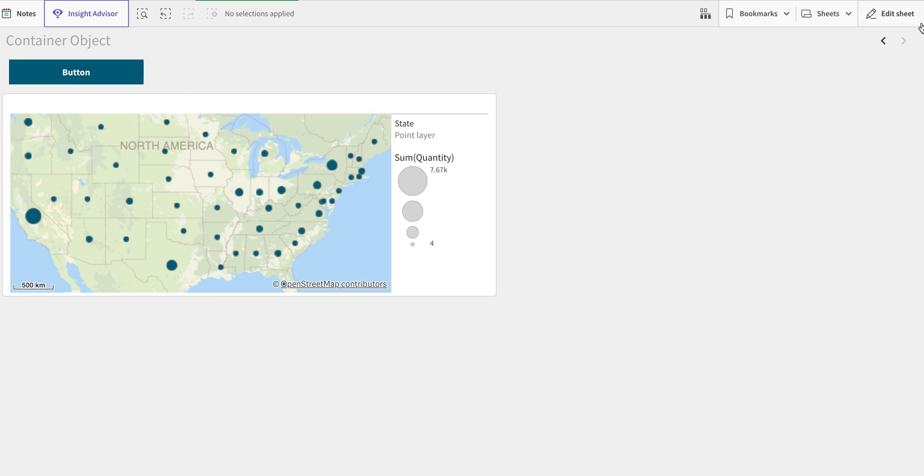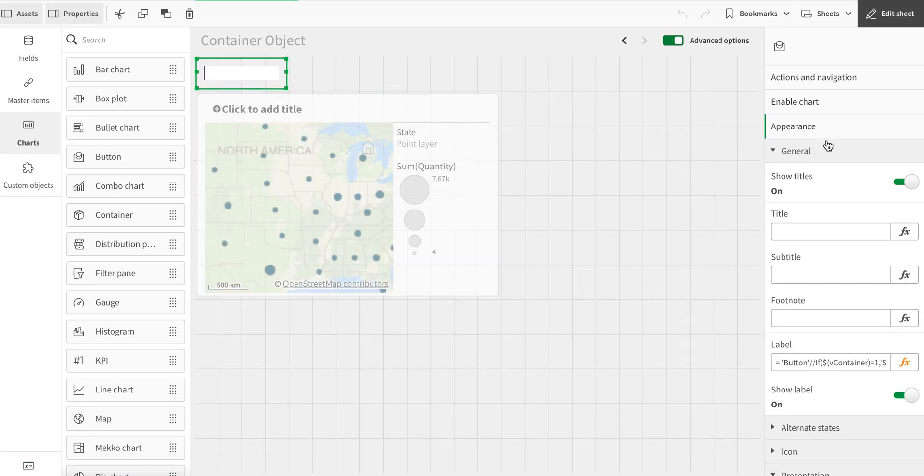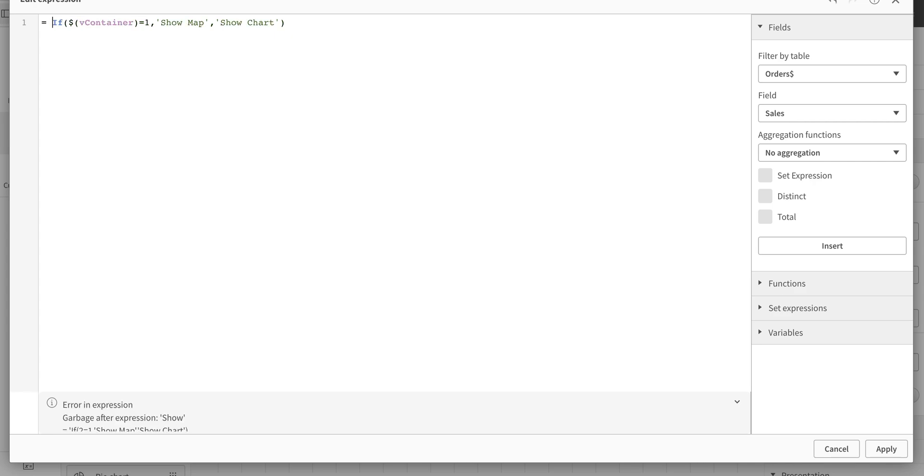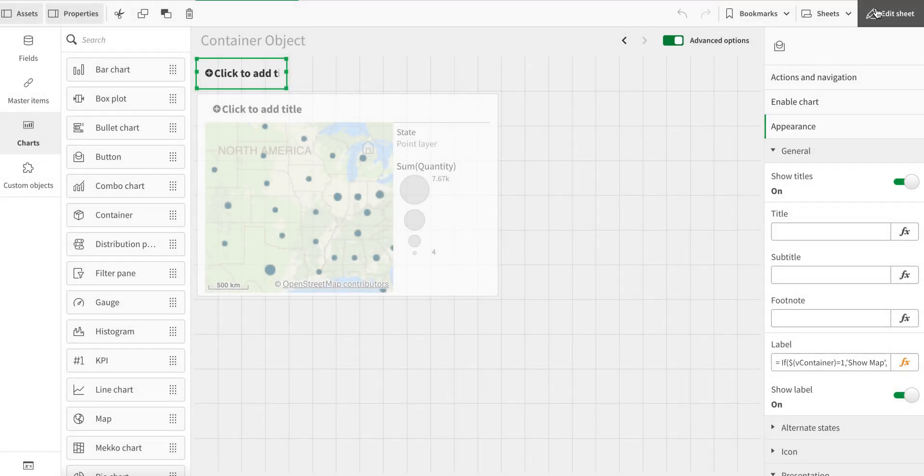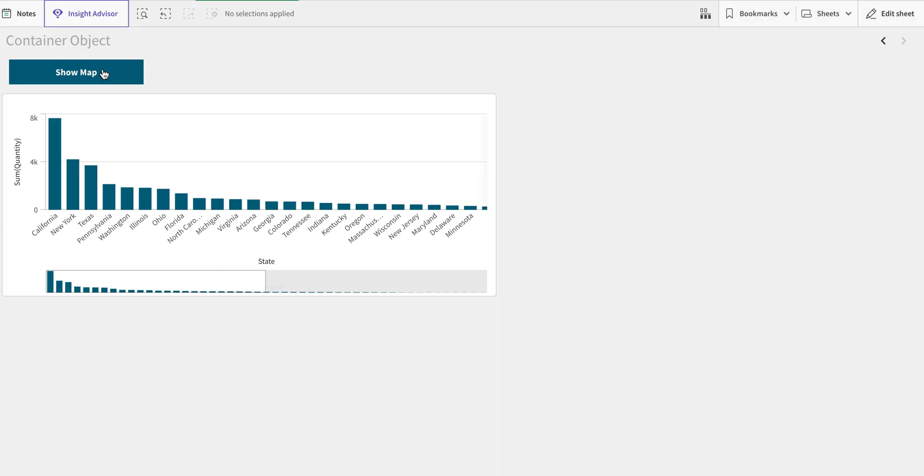In this case, the label is a button, so we can make it more intuitive using labels. I have them in here. I've just used this expression: if v_container is one, then show map; otherwise, show chart.